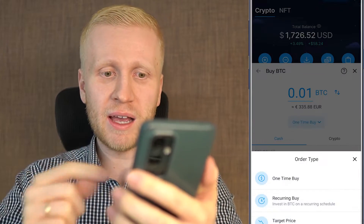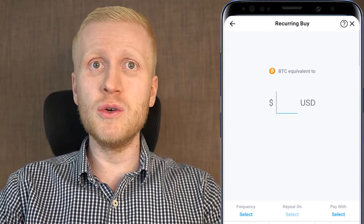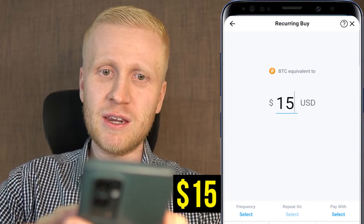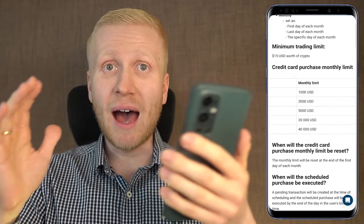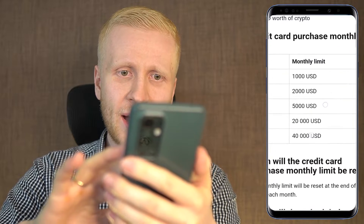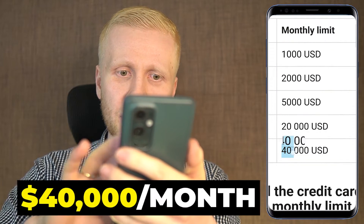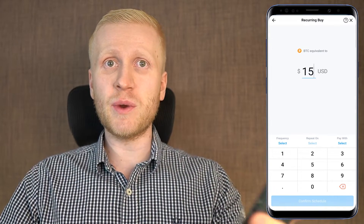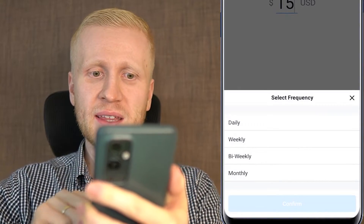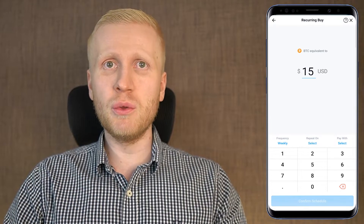You will see click by click how to use the crypto.com trading bot on your phone. You can use this bot with anything from $15 all the way to $5,000 per month, and even more if you unlock a higher limit — up to $40,000 USD per month. This is one of the easiest trading bots for beginners that you can set up with a couple of clicks.